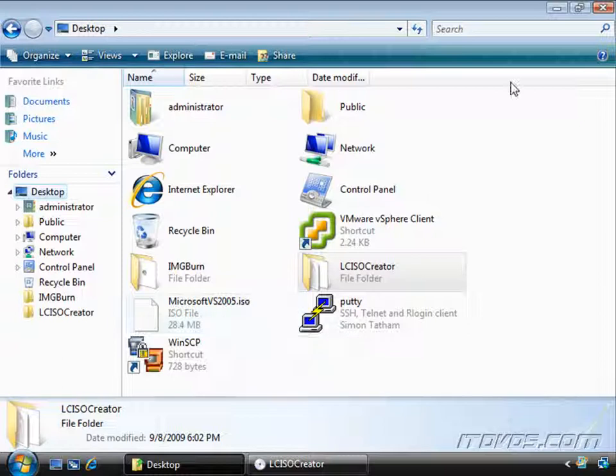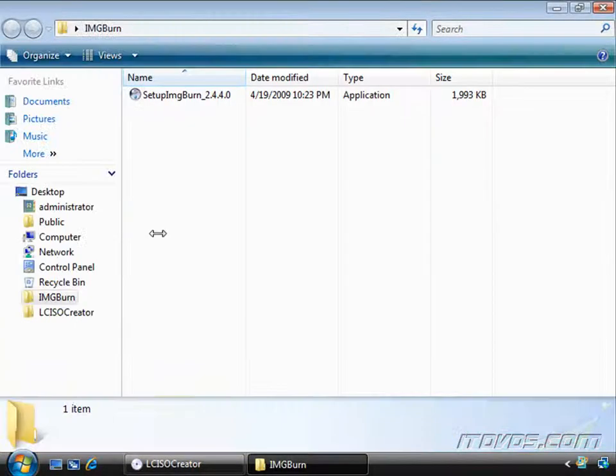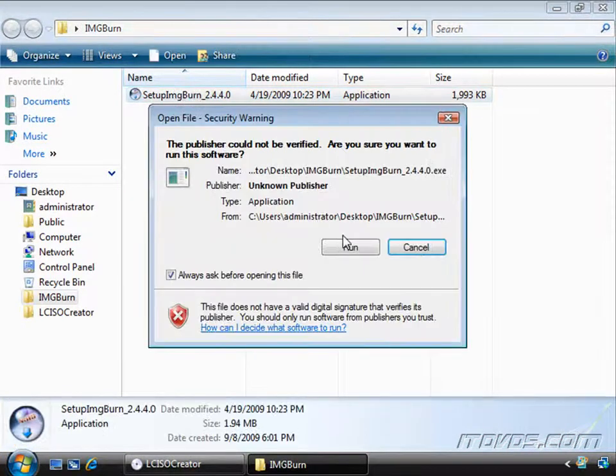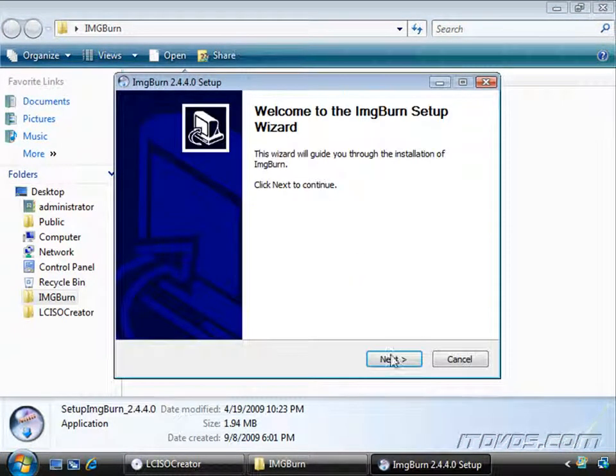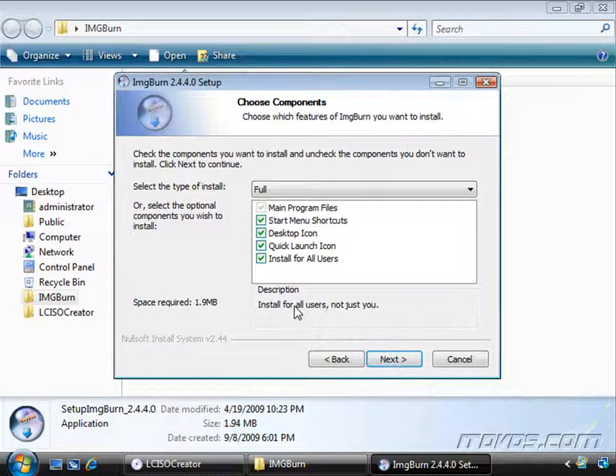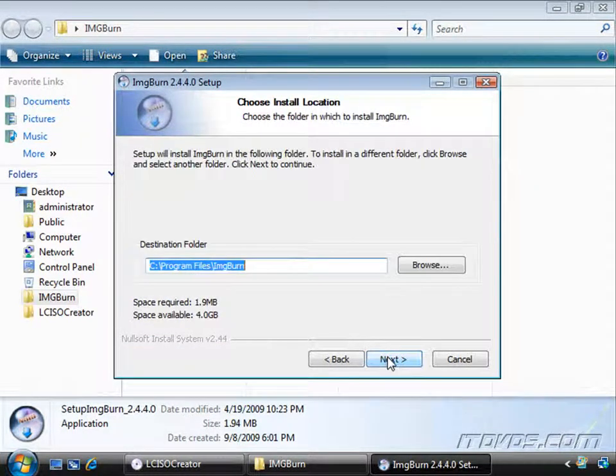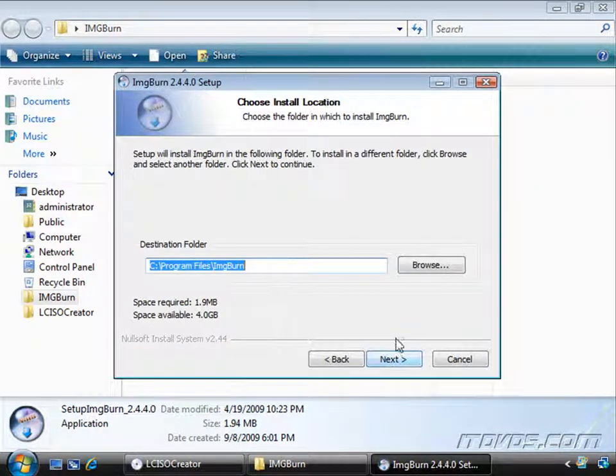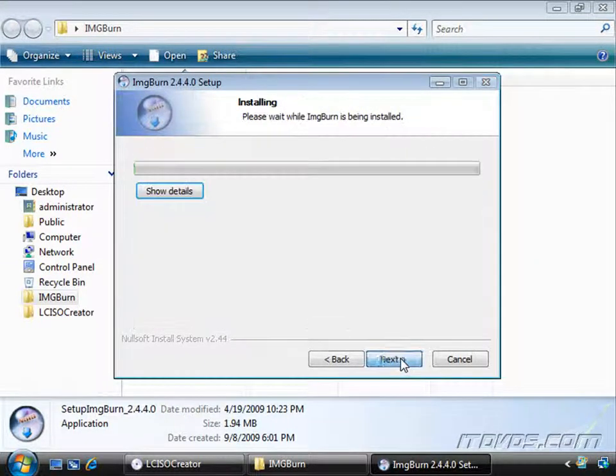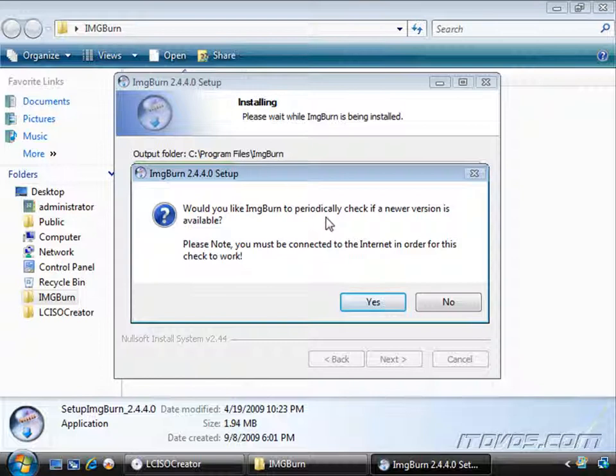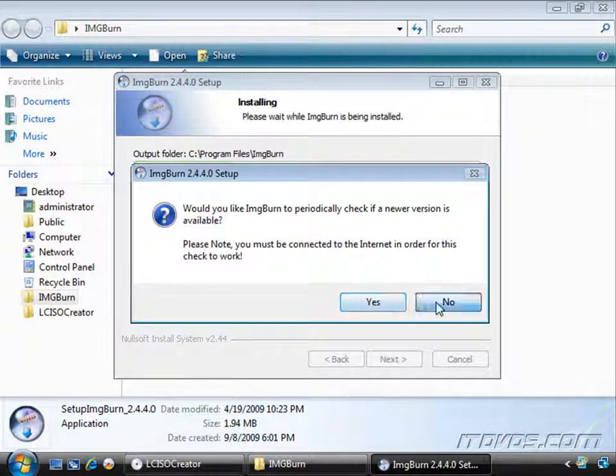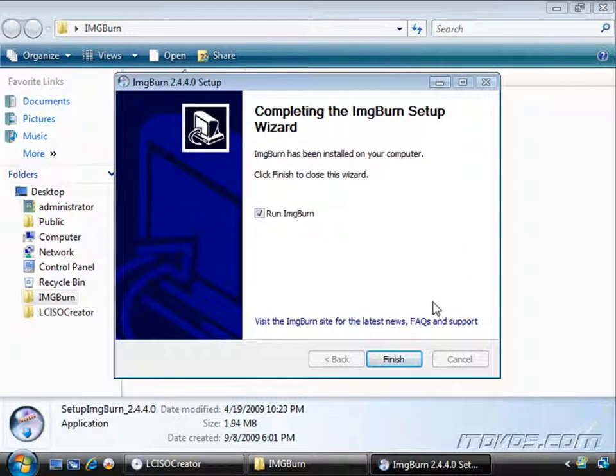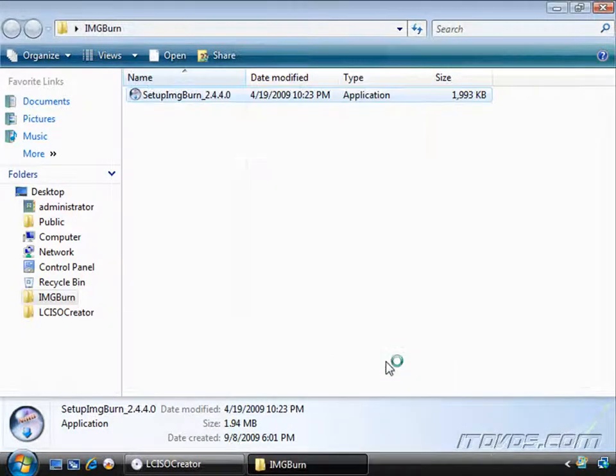Now let's use IMG Burn. I'm just going to double-click on the installer here. Click Run. Click Next. And I can select my various options for shortcuts. Click Next. I can select where I want to install it to. Click Next. And install. It's asking me if I want to periodically check if there's a newer version available. I'll just select No. And I can leave this checked and go ahead and run it.